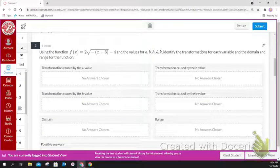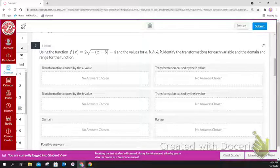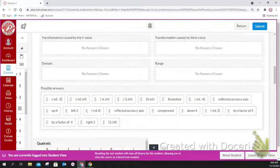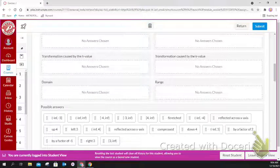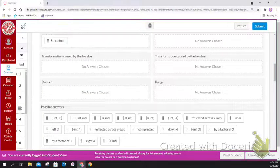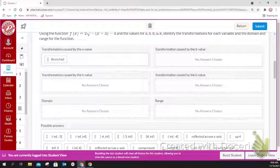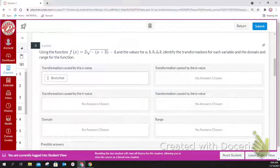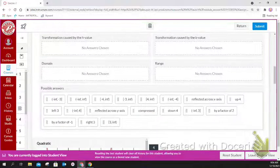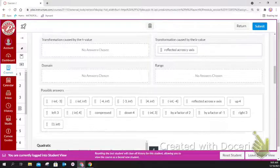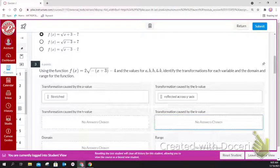Using the given function, identify the transformations using values a, b, h, and k. The a value is 2, so that causes a vertical stretch. Because of the negative underneath the square root, that represents the b value and makes it reflect across the y-axis.